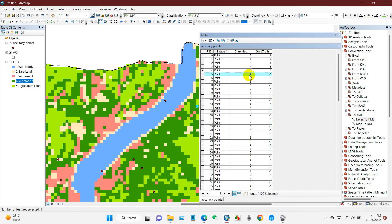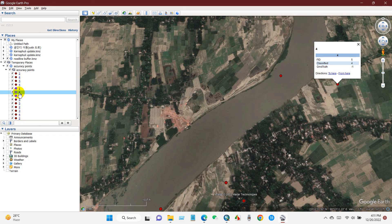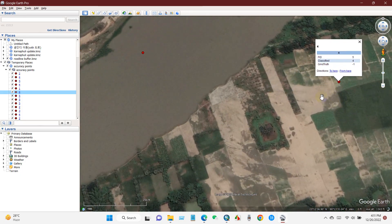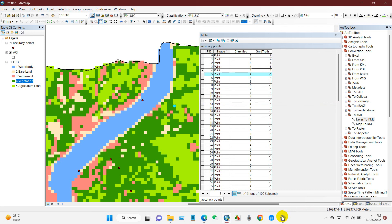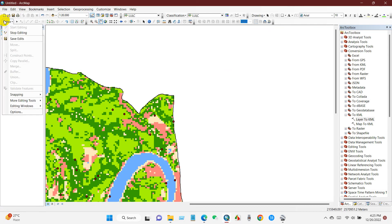The next point shows value 4 — vegetation. Checking in Google Earth, it has fallen in bare land, so it was incorrectly classified. Similarly, I will check all the remaining points one by one and put the correct ground truth value for each point, then save edits and stop editing.